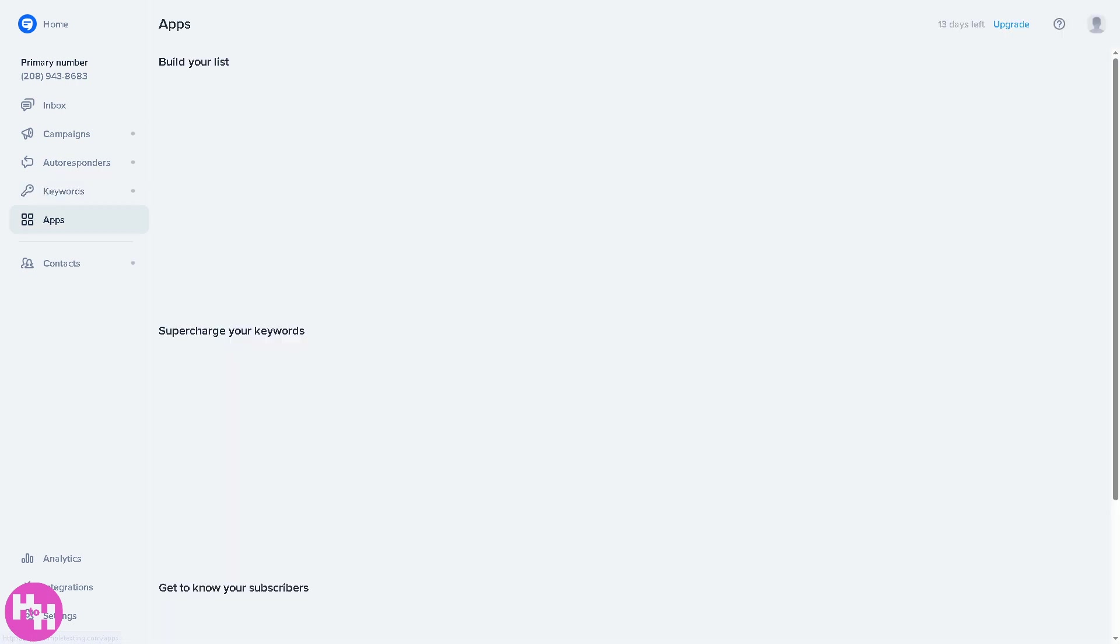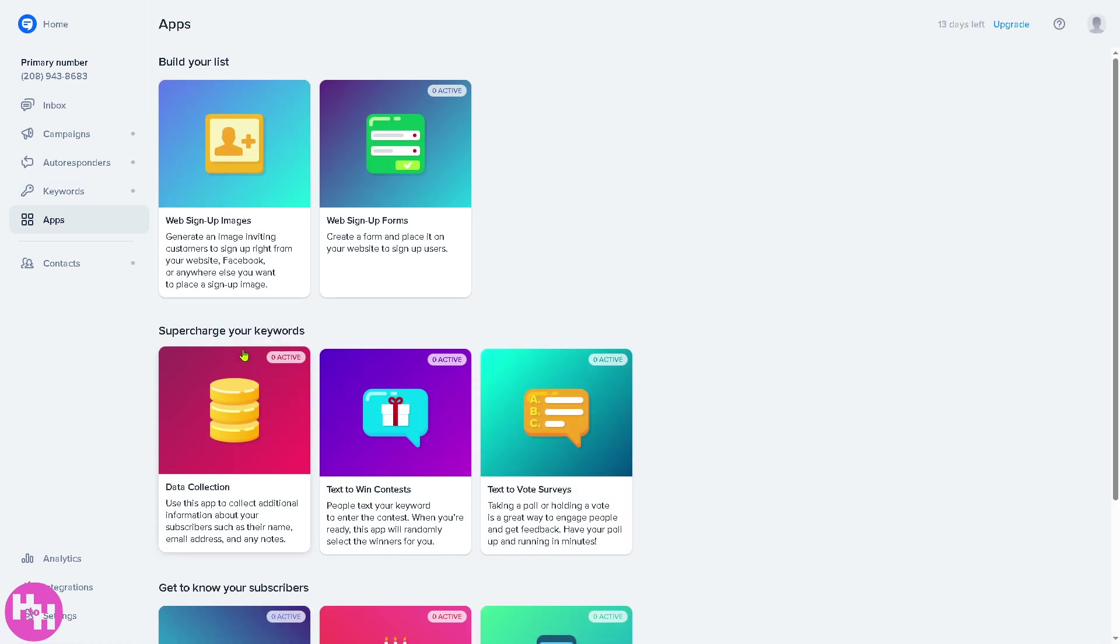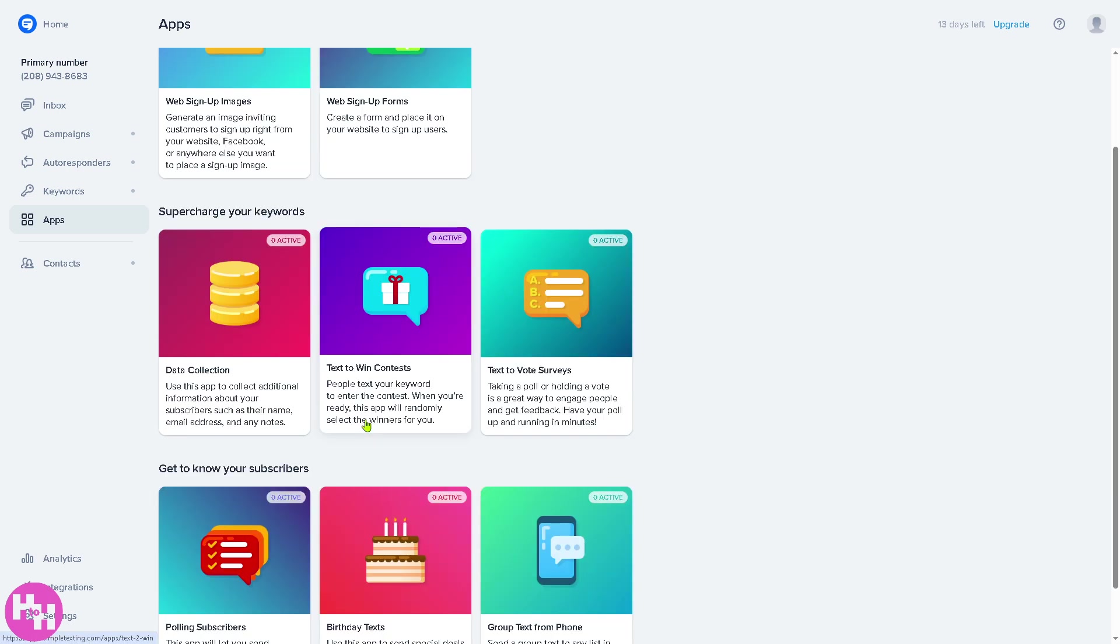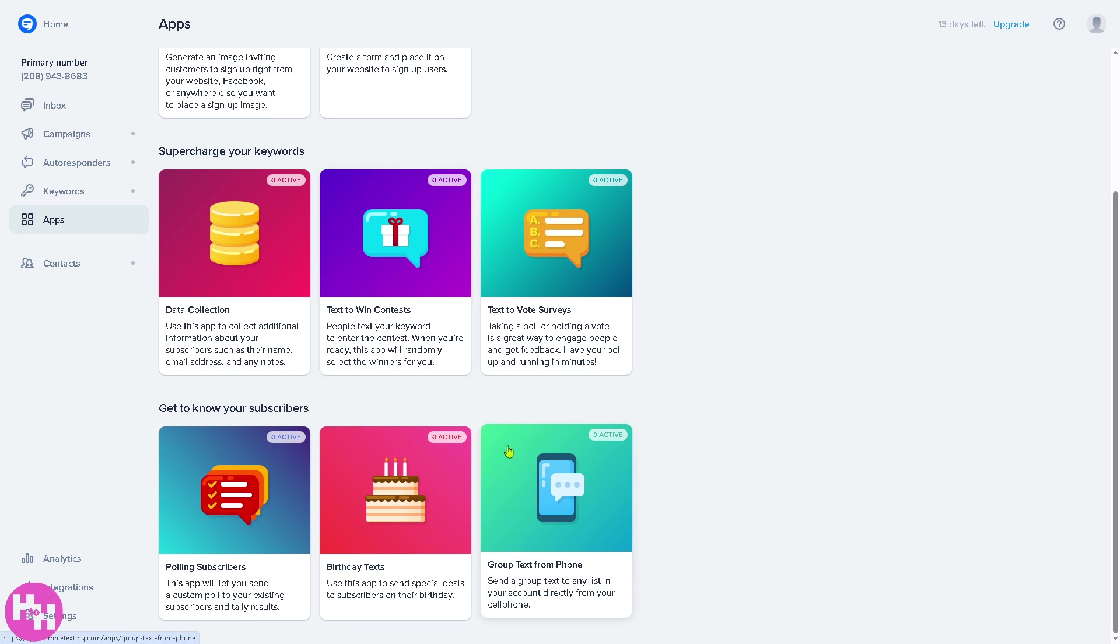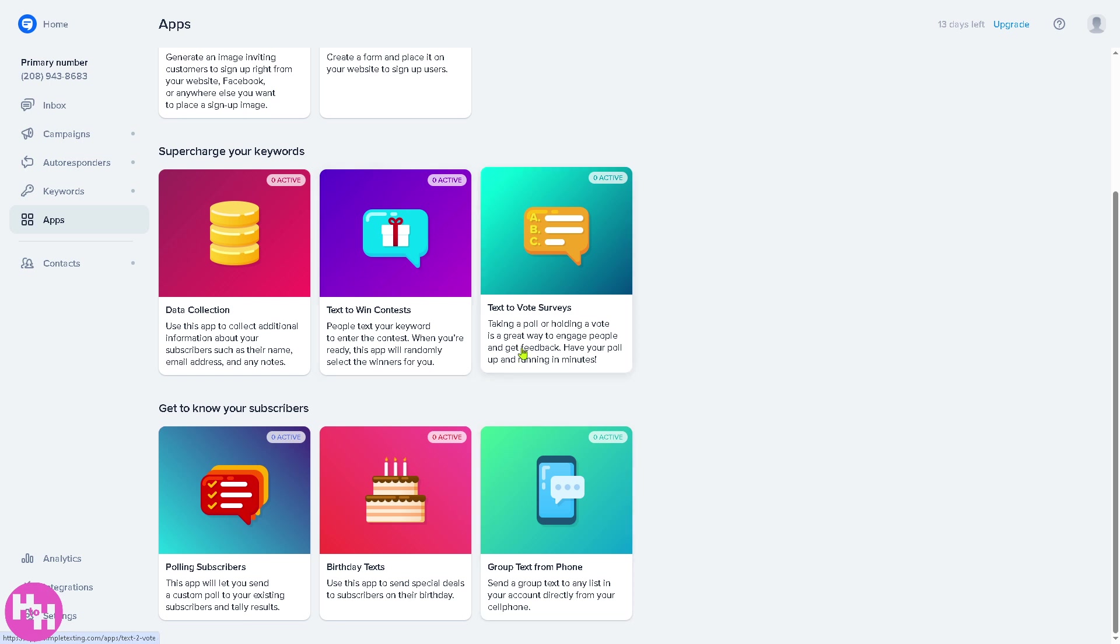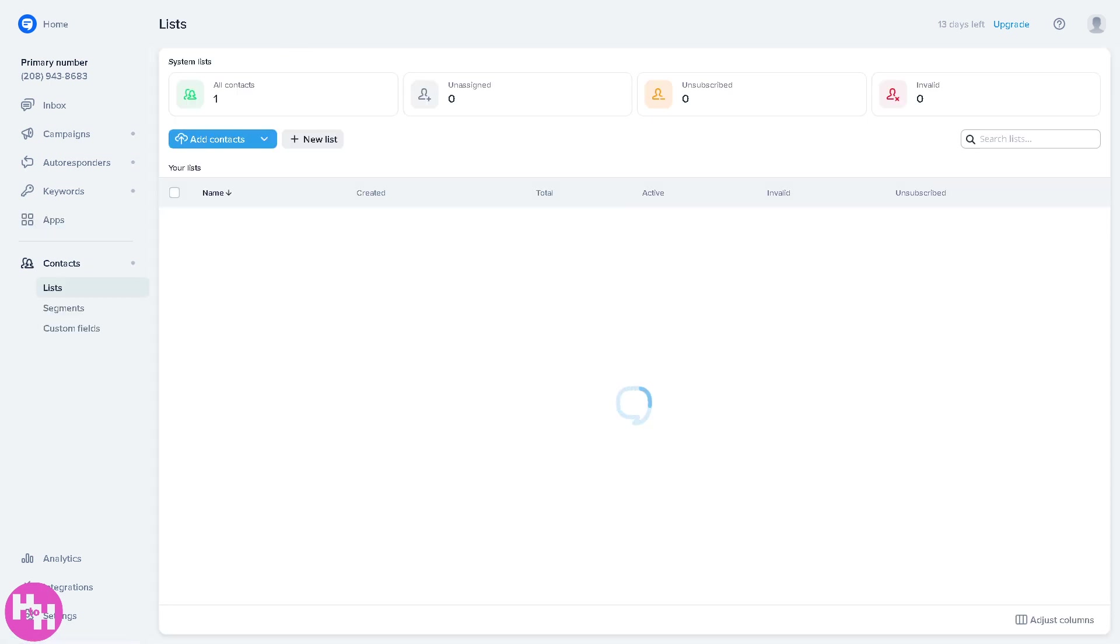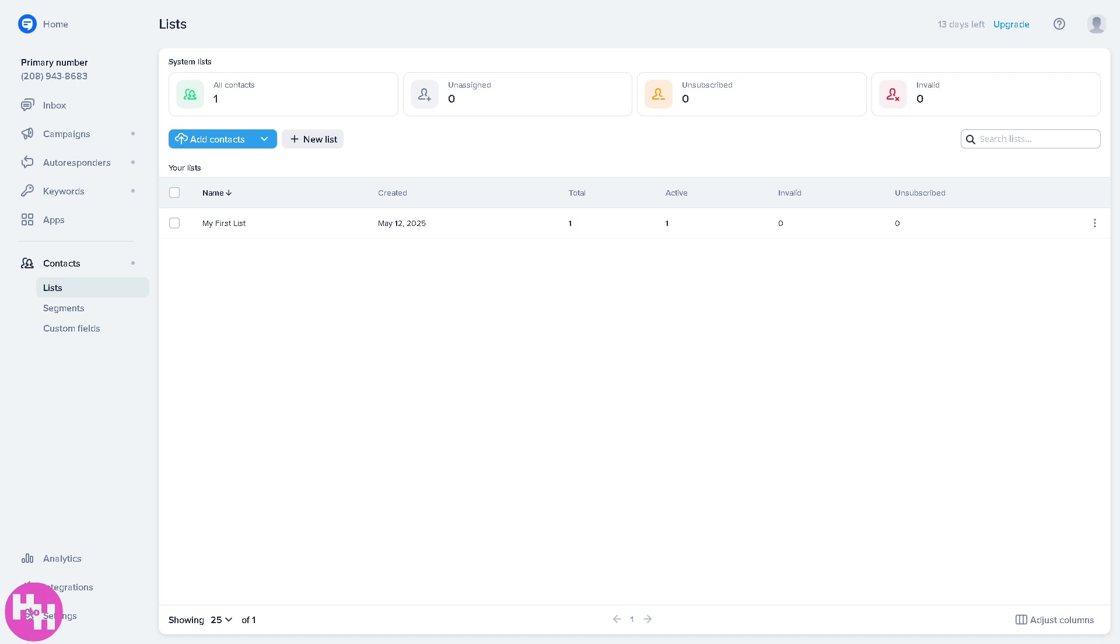Now the next is gonna be the apps where you can connect Simple Texting to tools like Zapier, MailChimp, Shopify and a lot more. So it helps automate tasks or sync data between platforms, and it's gonna be one of the best features for Simple Texting. Last is gonna be the contacts. Basically this is gonna be your subscribers list. You can view, add, or segment your contacts. You can see details like names, phone numbers, and what keywords are used to subscribe.